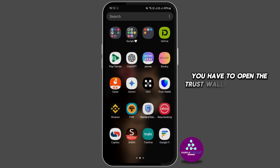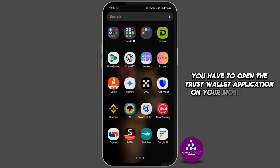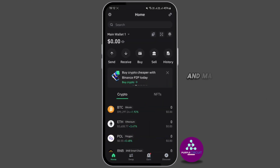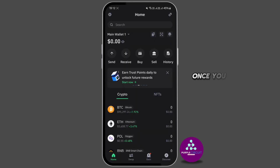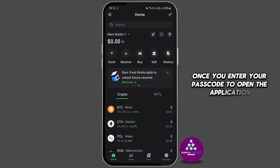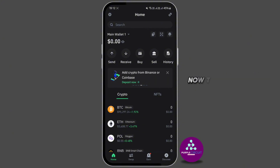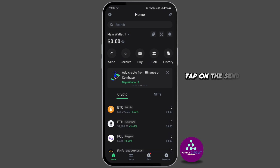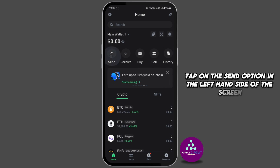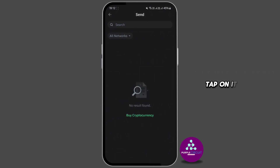First of all, you have to open the Trust Wallet application on your mobile device and make sure that you're logged in with your specific account. Once you enter your passcode to open the application, tap and you're on the home page. Tap on the Send option on the left-hand side of the screen and tap on it.